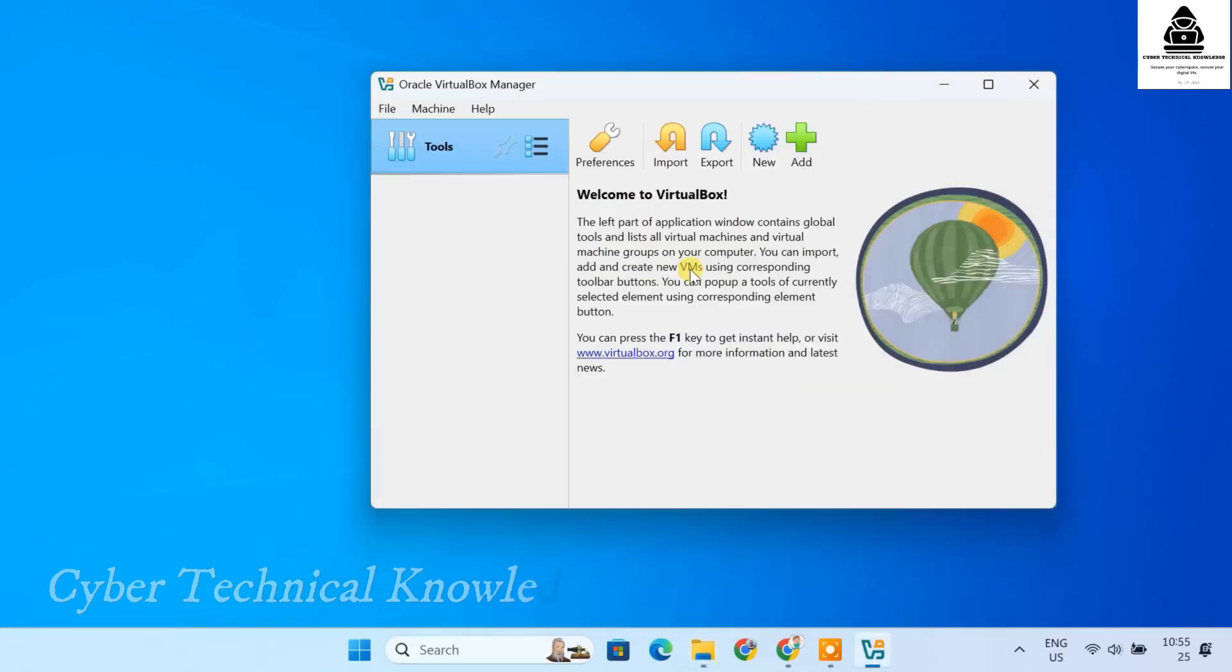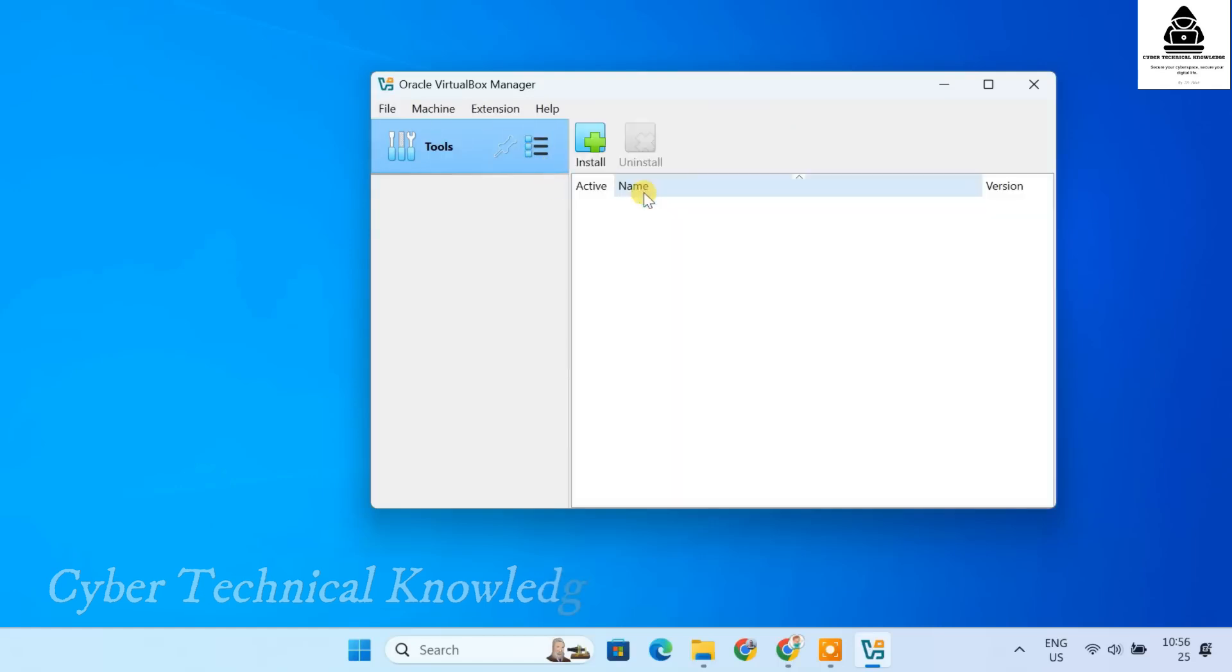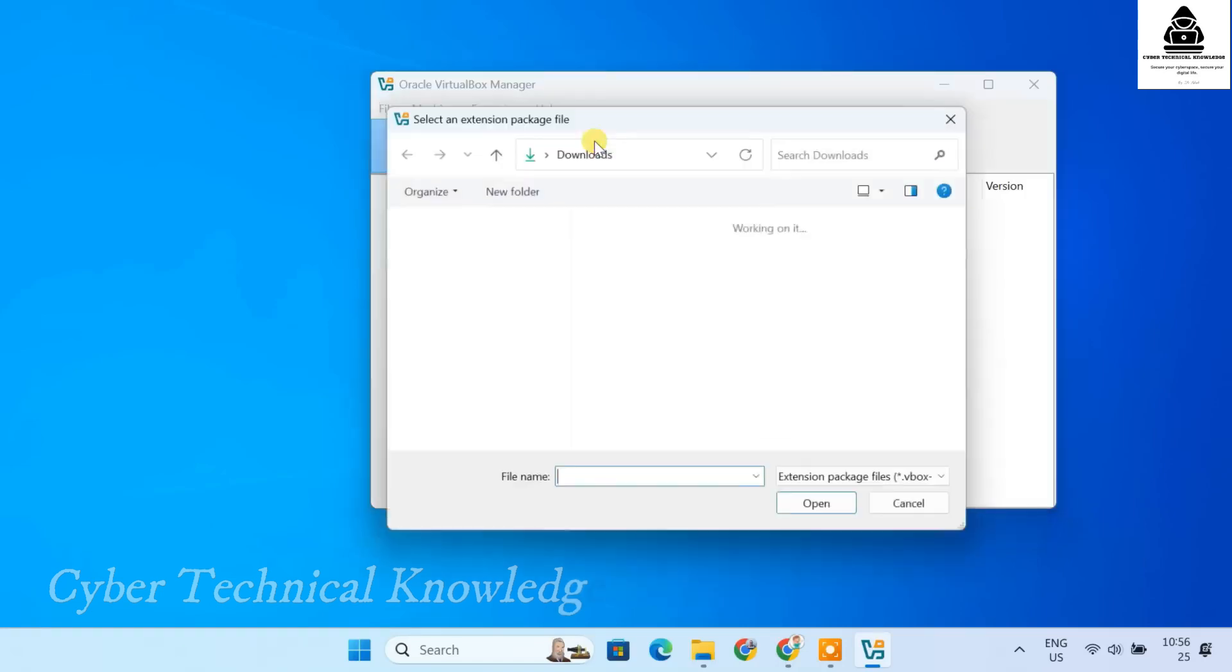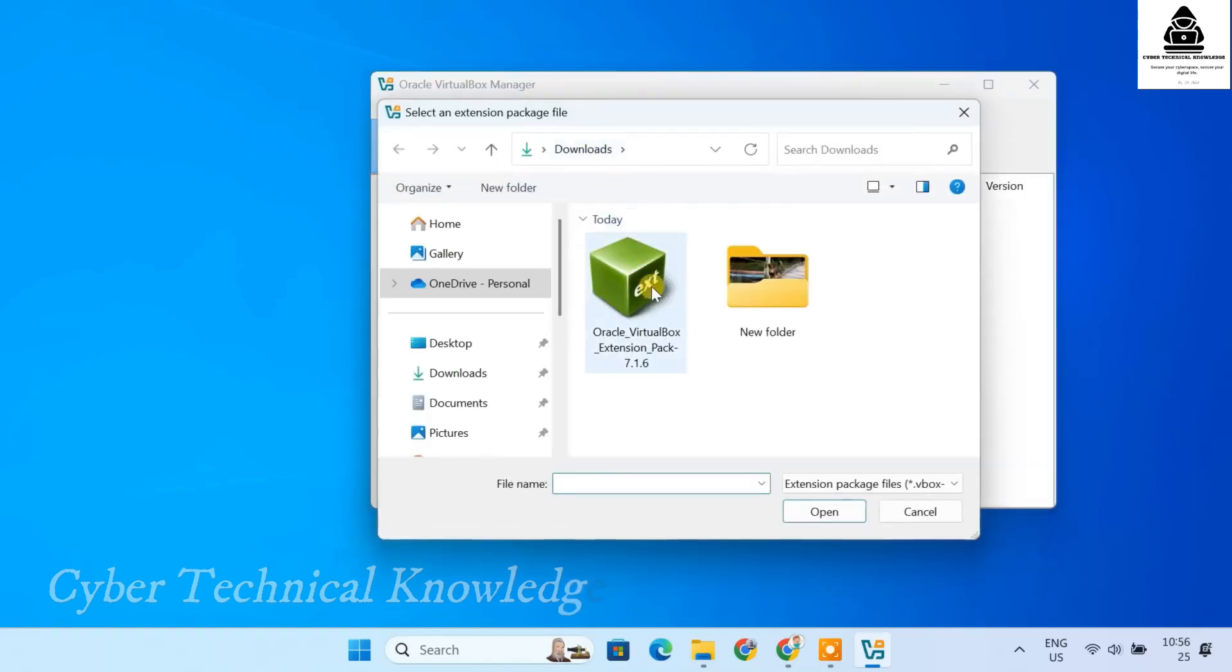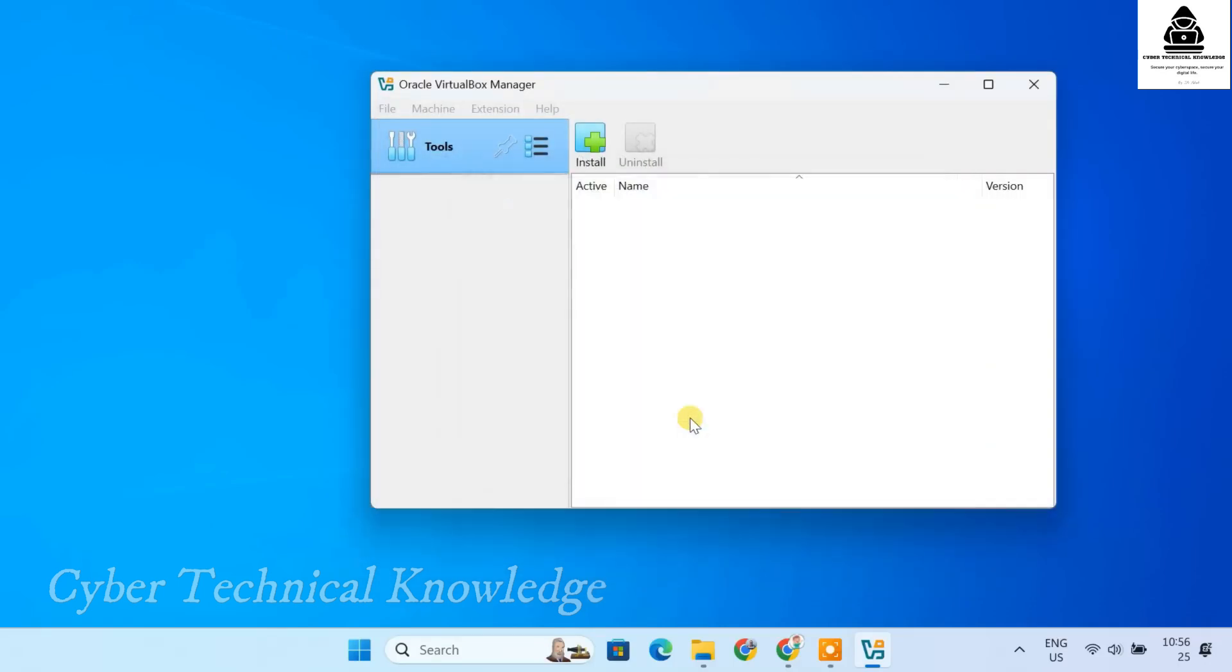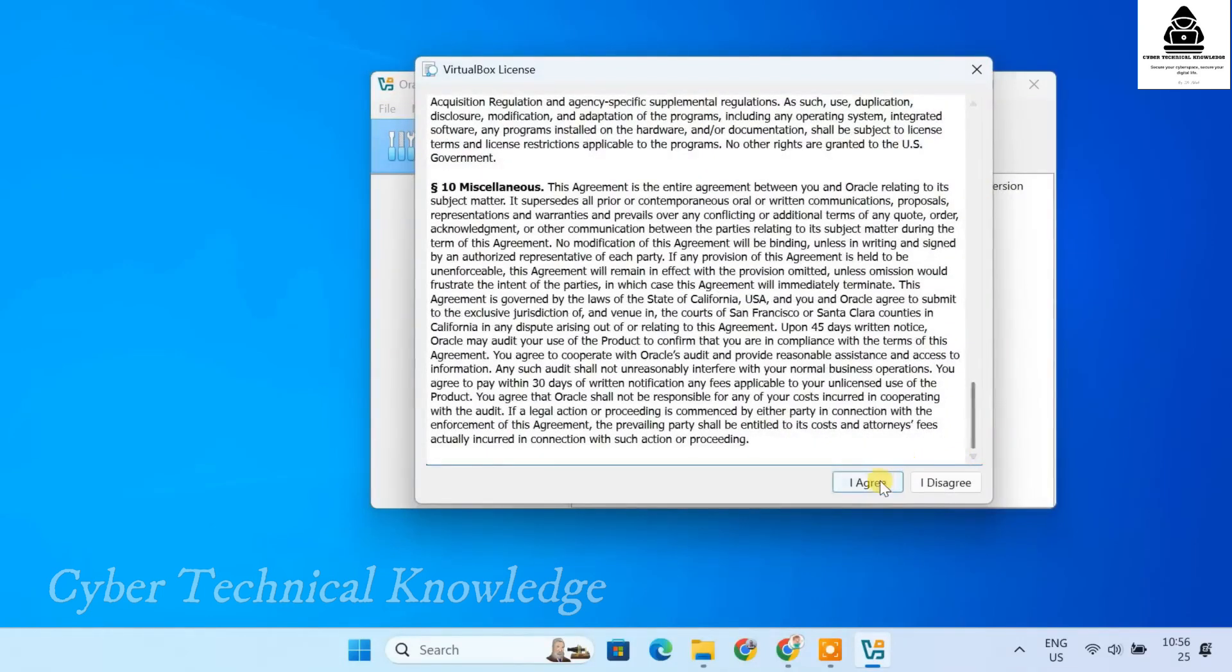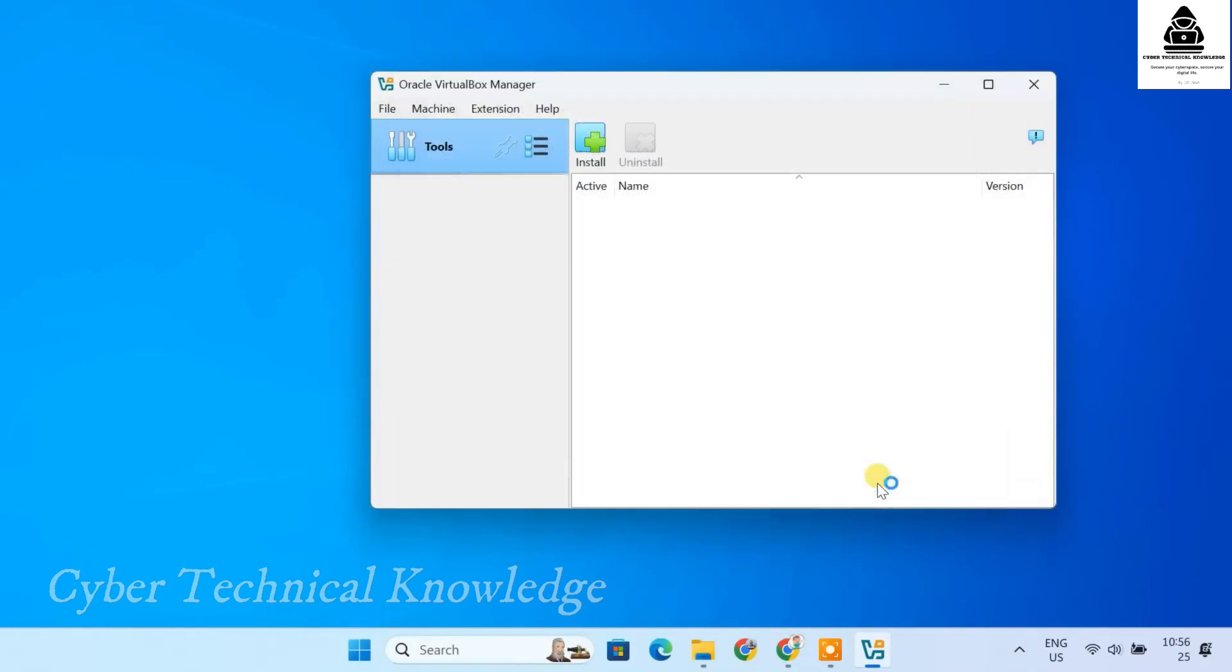Now, let's install the extension pack to enable all the extra features. Click on Tools menu, then Extensions. Click the plus icon. Select the extension pack file from your Downloads folder. Click Install. Scroll down, click I Agree and wait for the installation to complete. And that's it! VirtualBox is fully setup and we are ready to move on to the next step that is downloading Kali Linux.